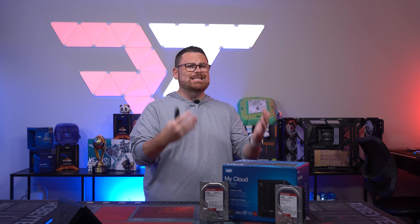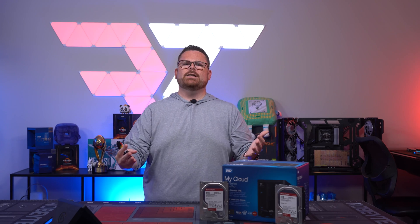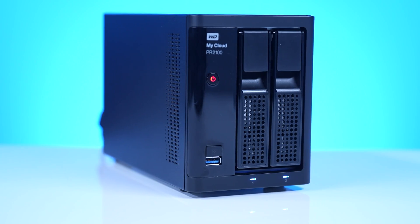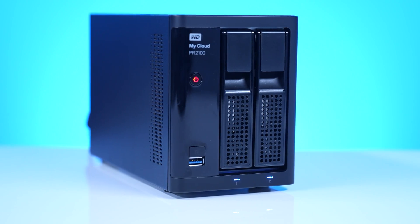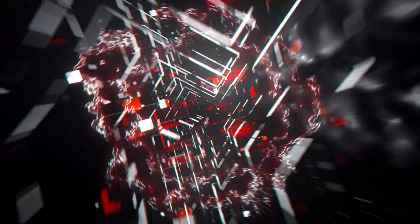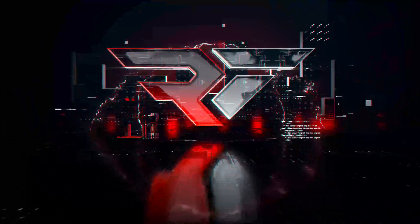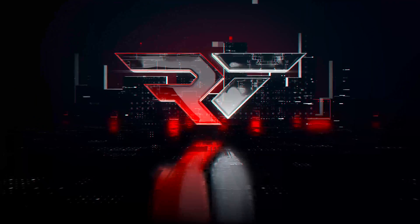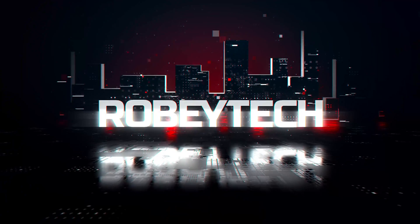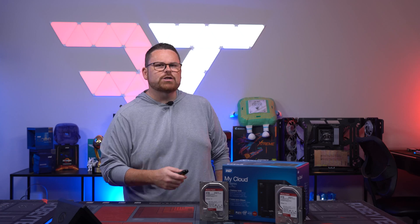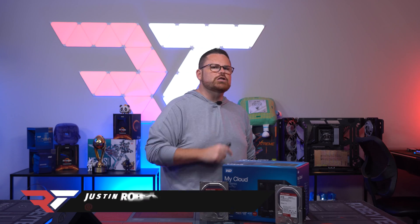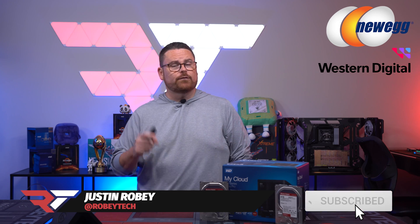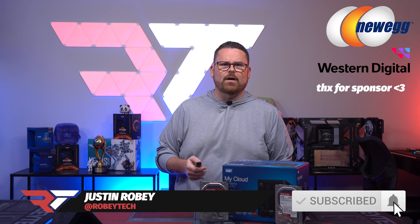So you need a NAS that does things homes need without a bunch of crazy complexity. Well, WD may just have the best option for you. First off, huge shout out to both Newegg and Western Digital for sponsoring this video.